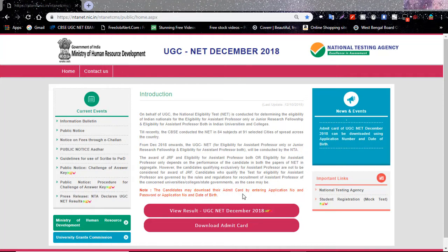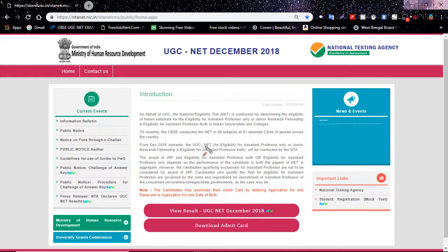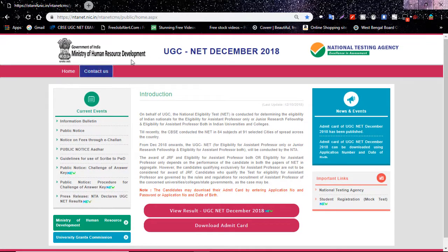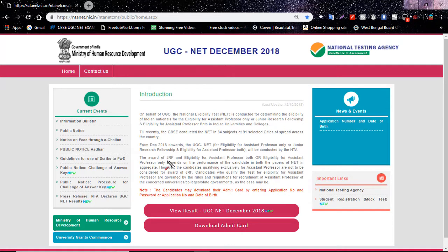Hello everyone, welcome to our channel. Good news: the UGC NET May 2018 exam result — the exam that was held in December — is out now. Candidates can check the result on the official website of UGC, which is nta.nic.in. The link is in the description. Come to the official website of NTA and you will see an option showing 'View Result UGC May/December 2018'. Click on that option.